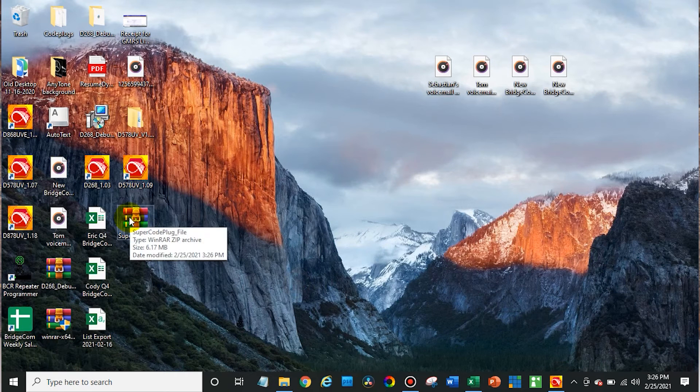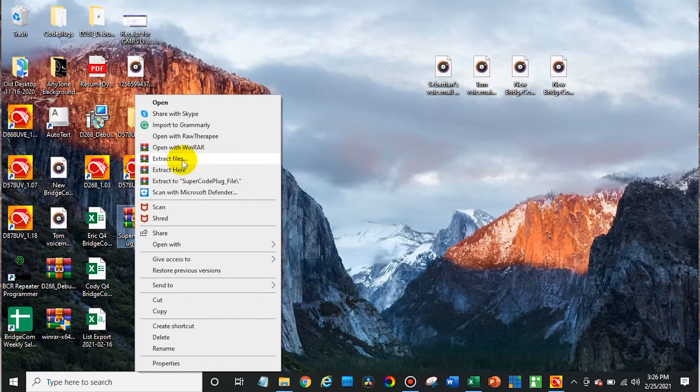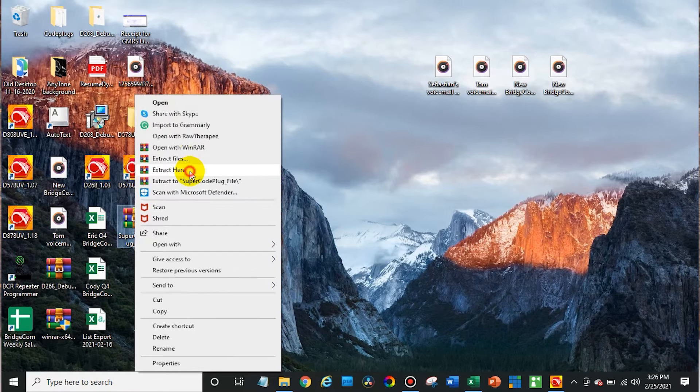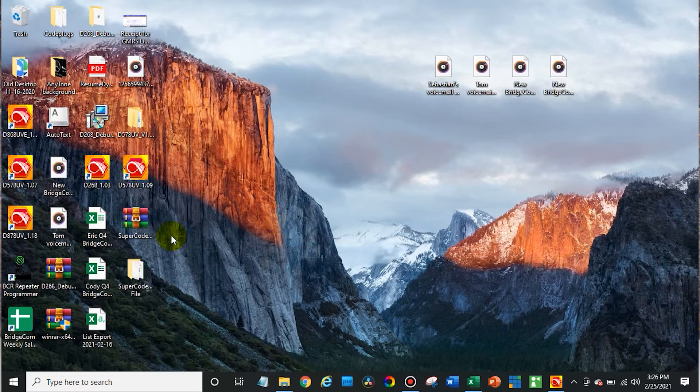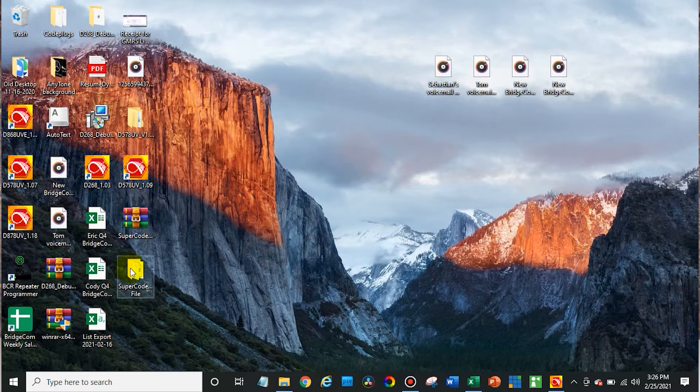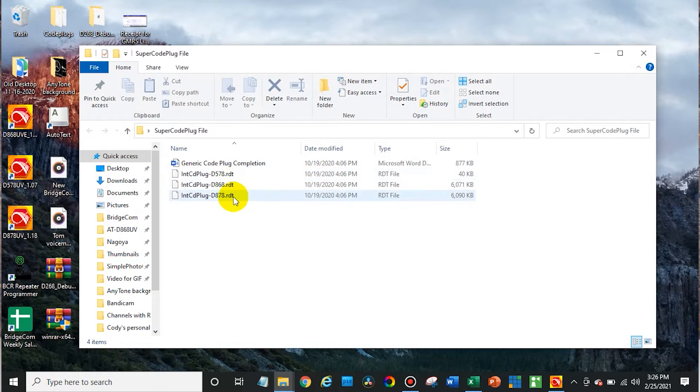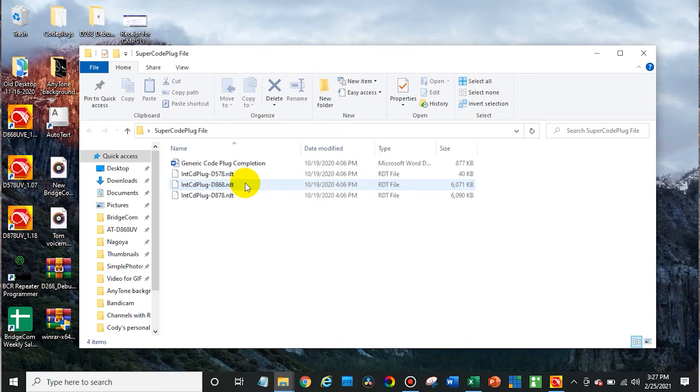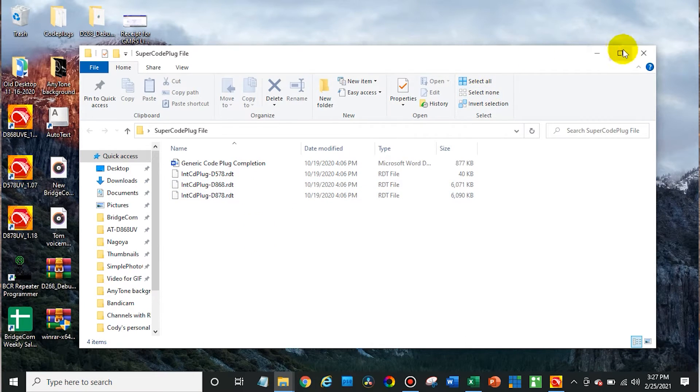Then go back to your desktop. You can see it is in a compressed format. So just right click on that and whatever program you have for extracting zip files you can use. Windows has a built in one that will work fine too. Then open up that folder, and you will see there are three different versions of the code plug. You have the one for the 578, the 868, and the 878. So this will work for any of those radios.